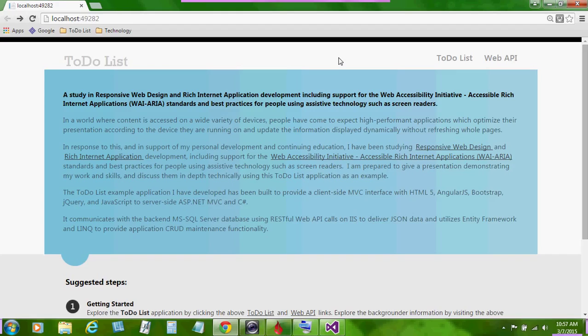In response to this and in support of my personal development and continuing education, I have been studying responsive web design and rich internet application development, including support for the web accessibility initiative, accessible rich internet applications, standards and best practices for people using assistive technology such as screen readers. I am prepared to give a presentation demonstrating my work and skills and discuss them in-depth technically using this to-do list application as an example.